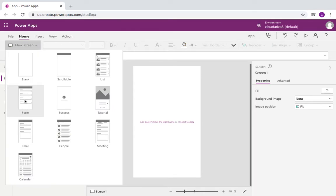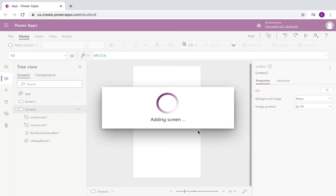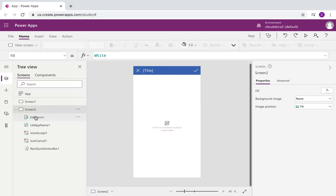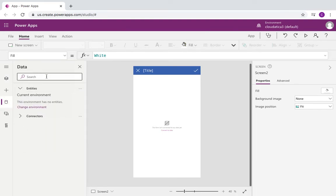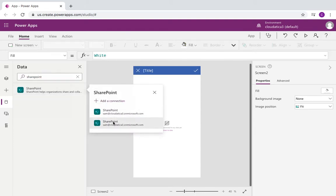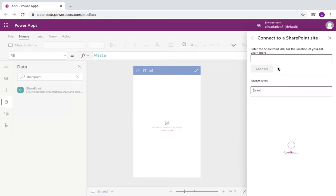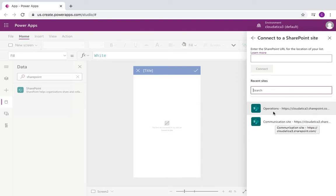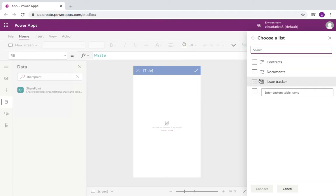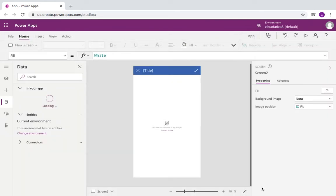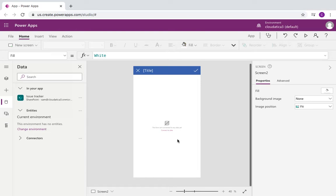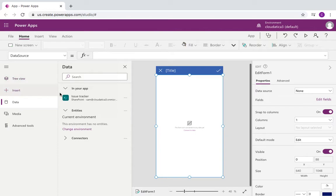I'm going to insert a new screen — a form type of screen. Power Apps adds this form screen and you'll get a screen which has a form, as you can see in the left side tree view. But it doesn't show anything, which is expected because it's not connected to any data. So let's connect it to a data source. I'm going to use a SharePoint connector from my environment — a communication site — and I have a list called Issue Tracker, a simple test list.